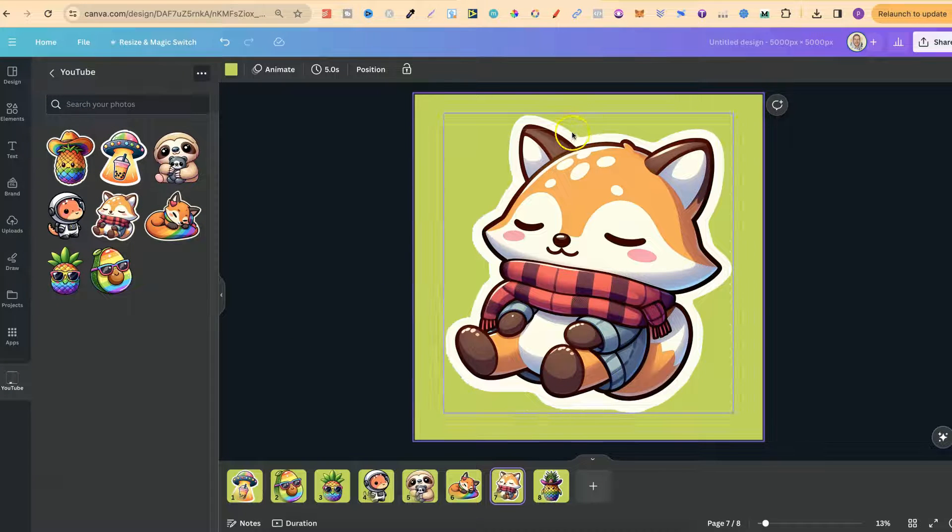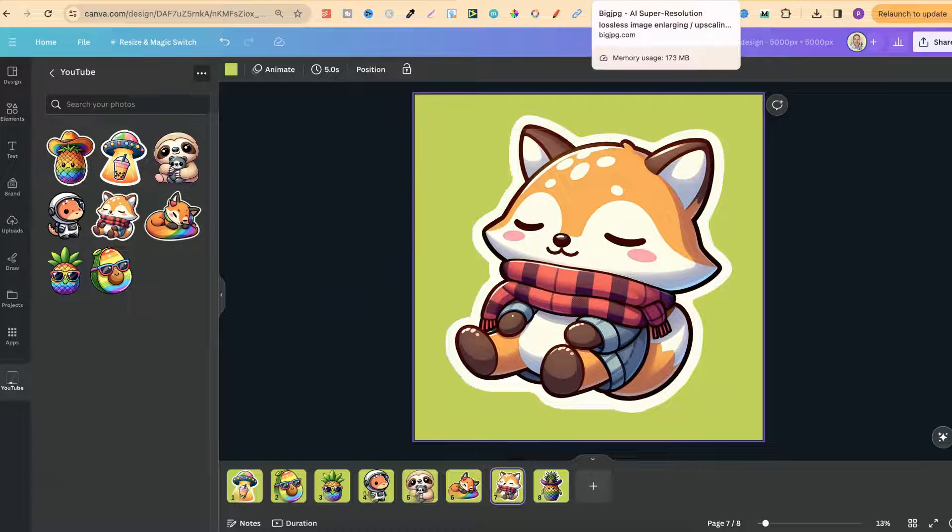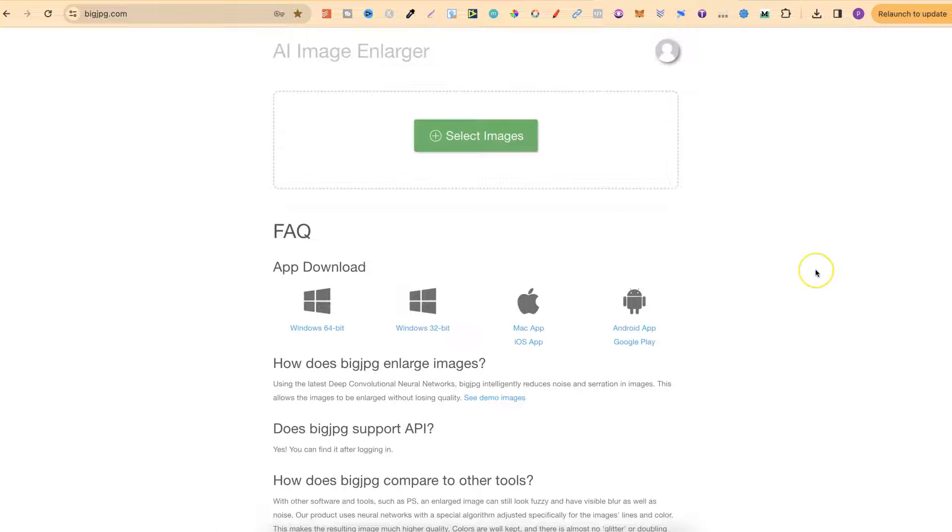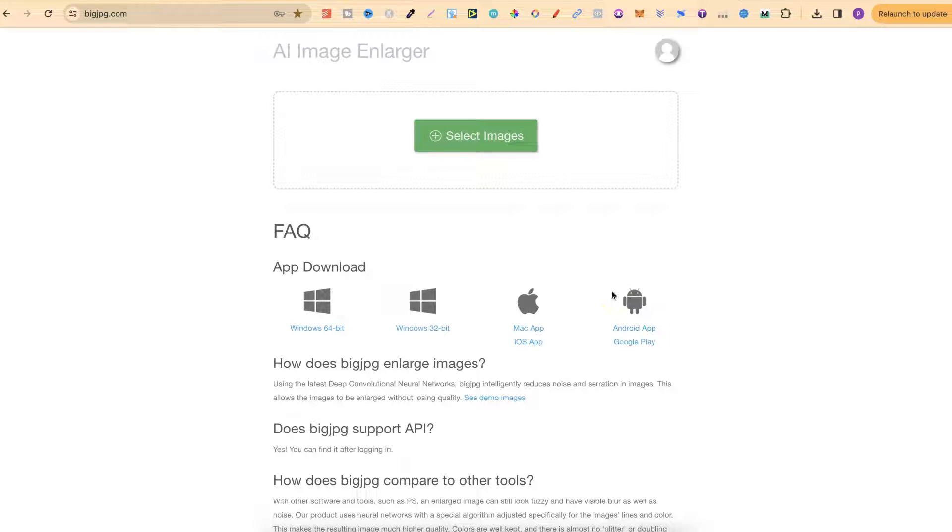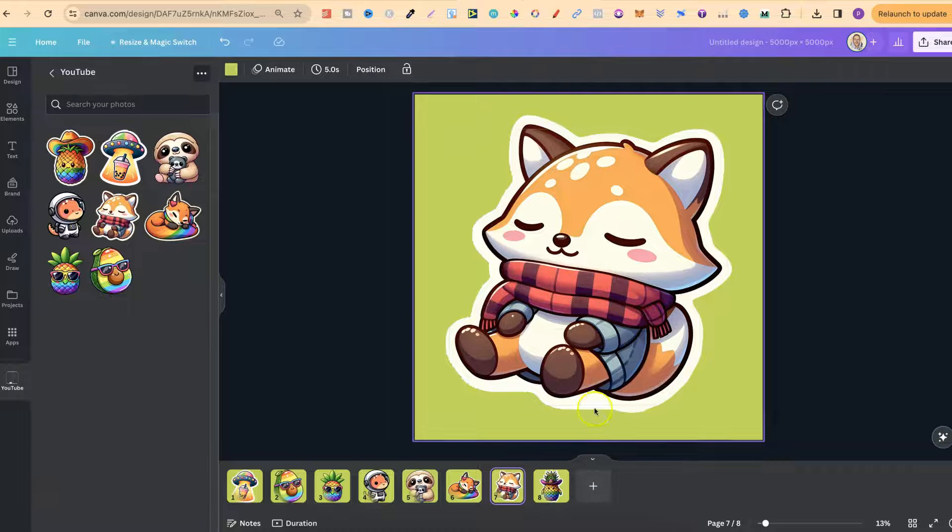I do also recommend upscaling your images as well. My favorite is Big JPEG. It's extremely cheap to use and very user friendly. I've actually been using this for years to upscale my images. So don't forget that as well.